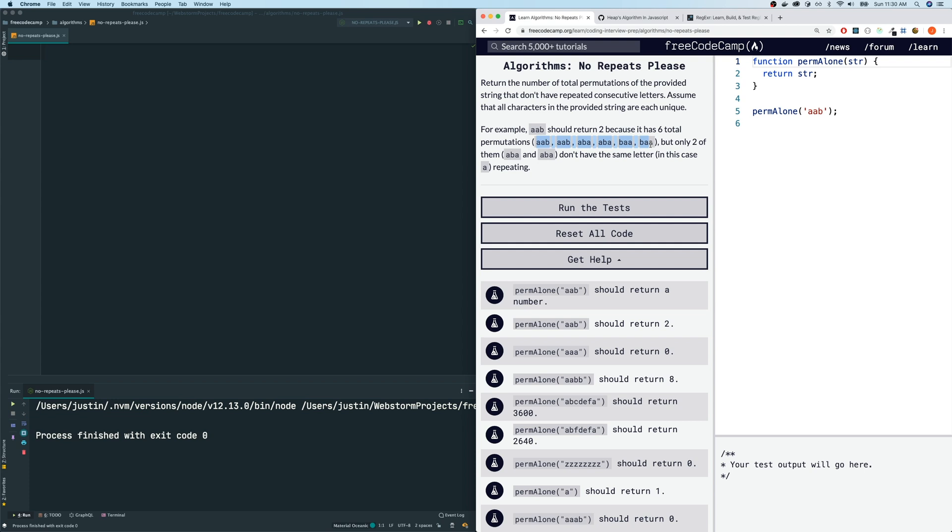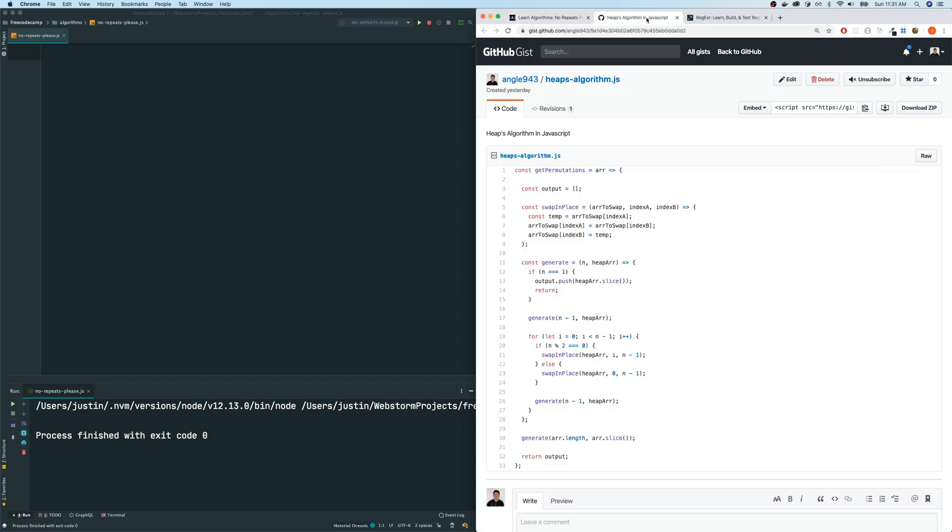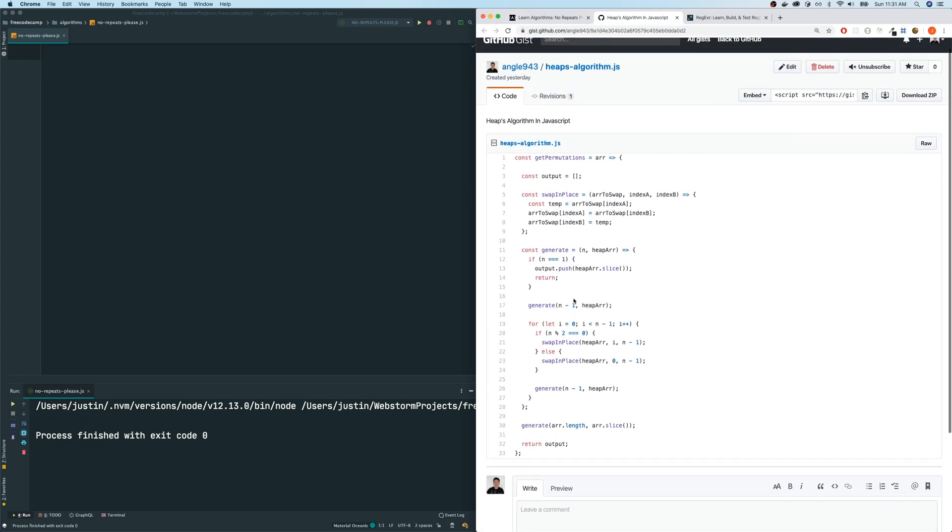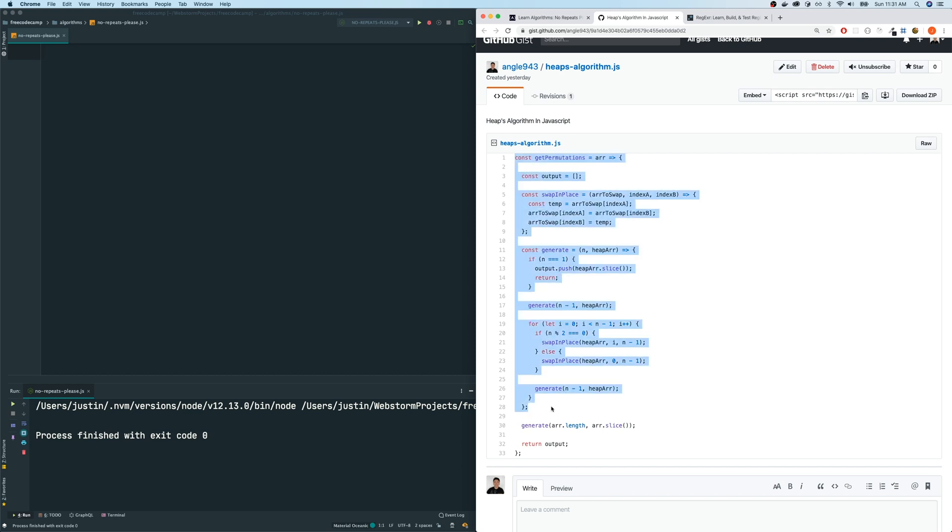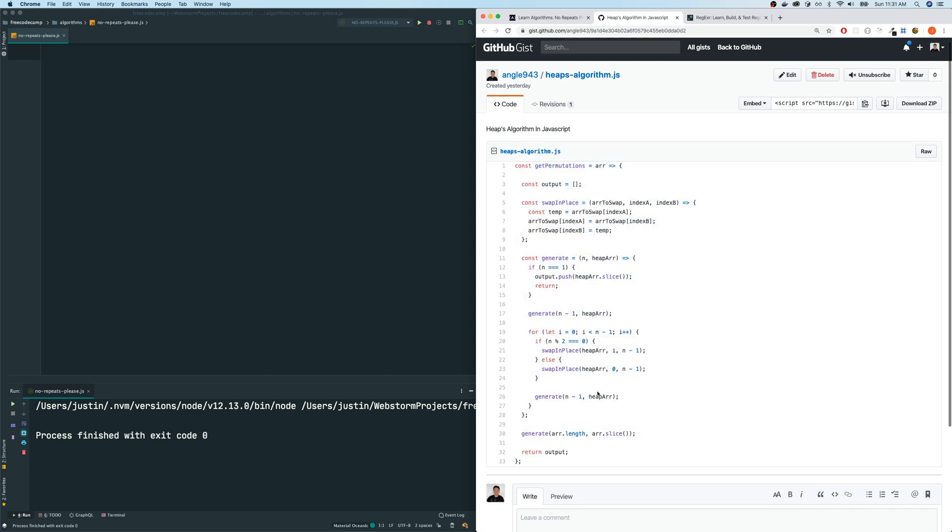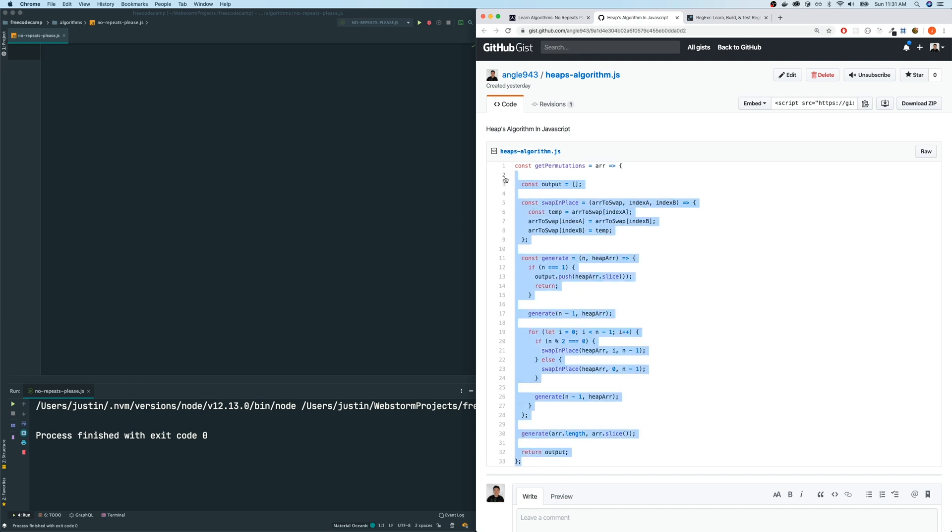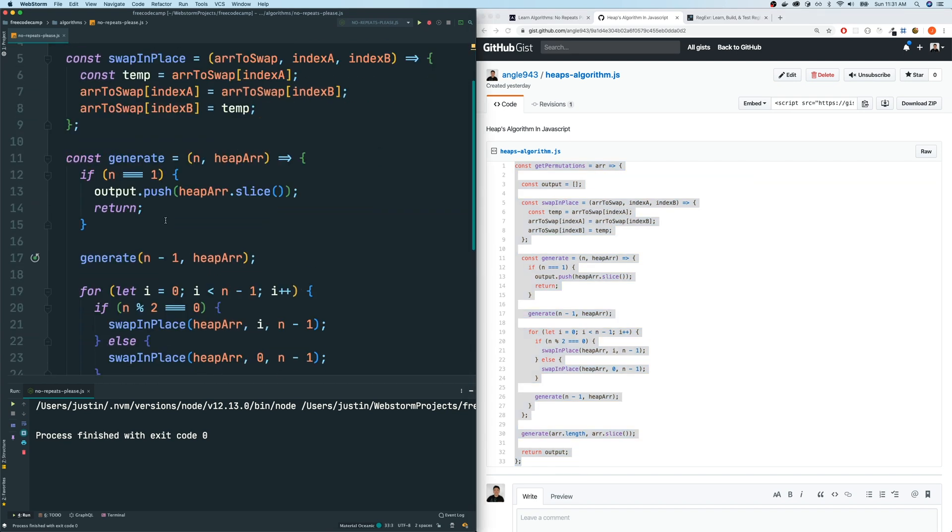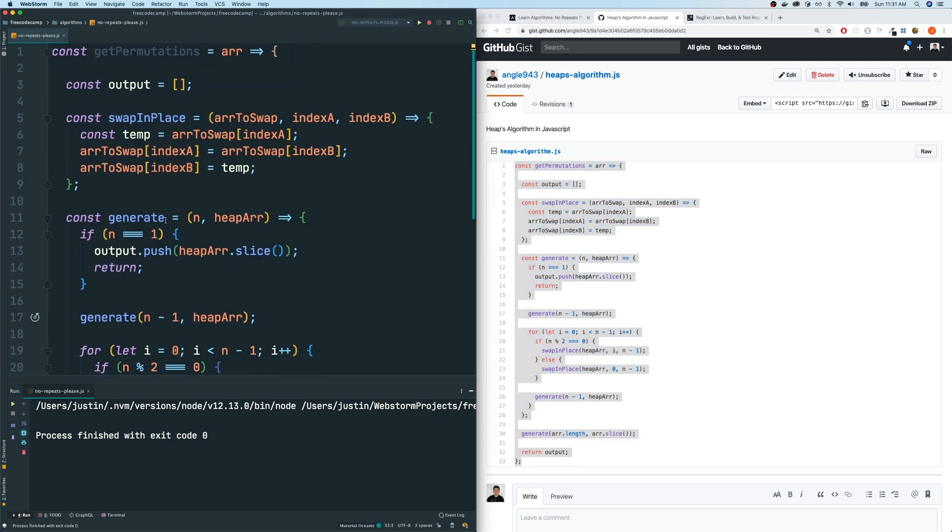So if you guys are interested in how to create the Heaps algorithm, then please watch that video. I'll post the links again in the description below. But for those that either have watched that video or just want to continue on with this algorithm here, you could find the code for the function for the Heaps algorithm right here on my gist.